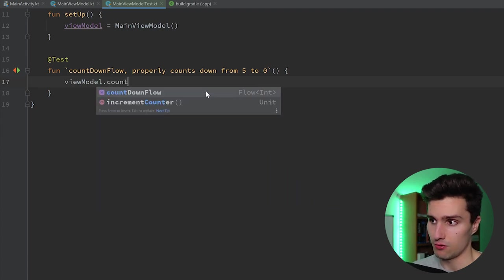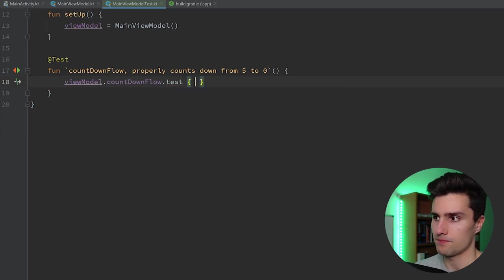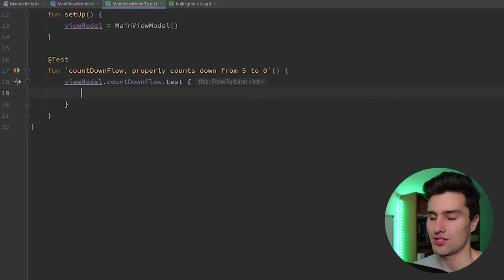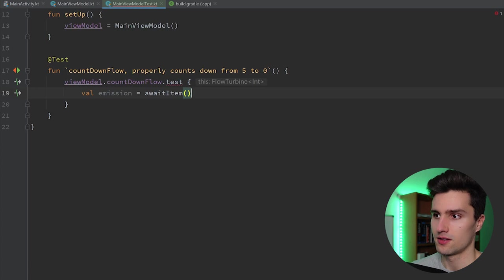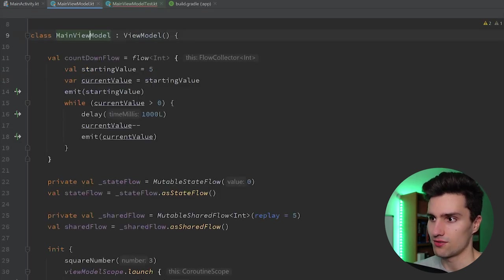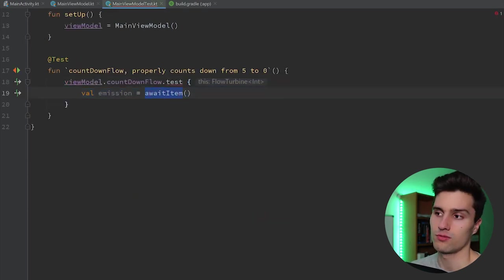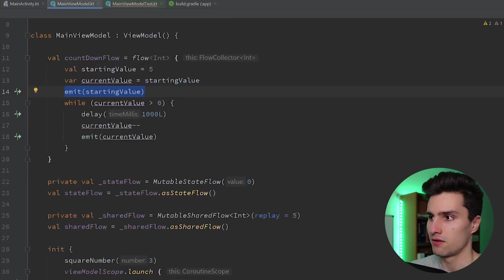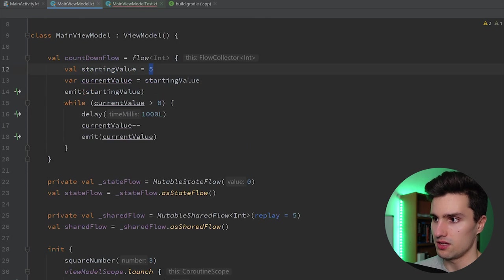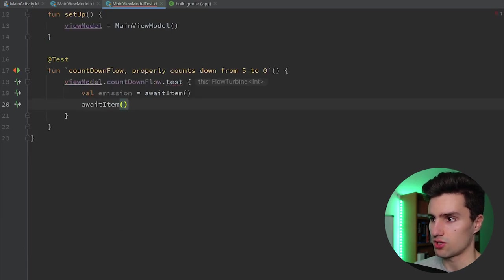As I said, we include that Turbine dependency. Because of that library we can now simply say viewModel.countdownFlow and call the test function on it — that's a function you can now call on any type of flow, and here you get a so-called FlowTurbine. The cool thing is if we want to wait for an emission in that flow we can say: val emission = awaitItem(). This will suspend this block of code until it actually gets an item. As soon as we emit the starting value, this awaitItem function would assign that value — in this case five — to our emission. If we call awaitItem again it would wait for the next emission, so that would be the current value minus one, so four.